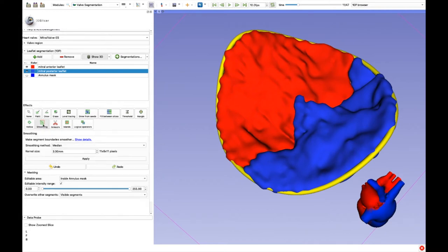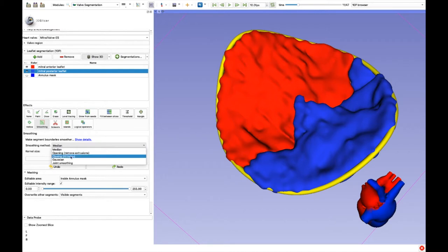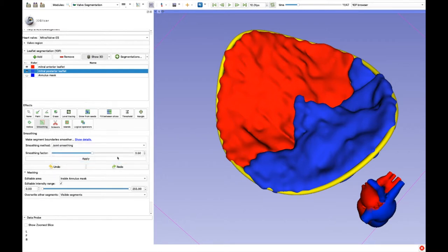We can now smooth the manual segmentation. There is more than one option, but we usually use joint smoothing with a coefficient of 0.35.